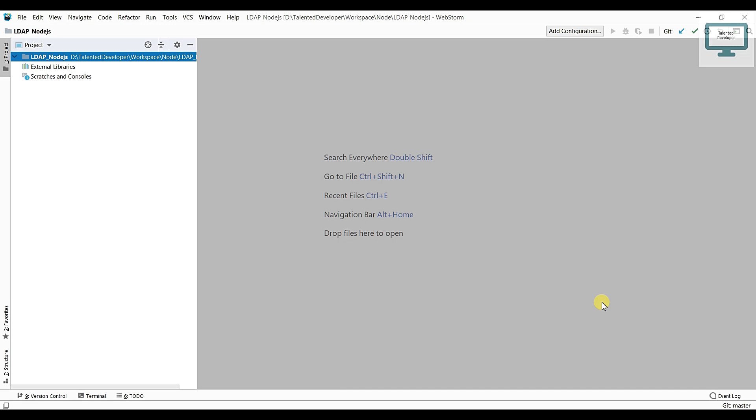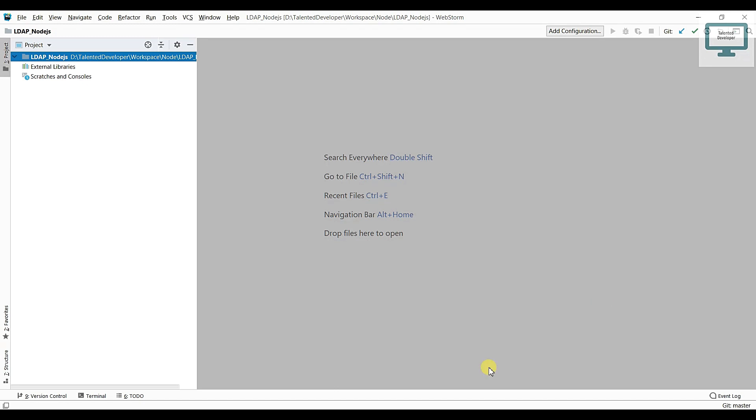Hello everyone, welcome to Talent Developer. In this whole series of tutorials, we are going to learn LDAP in Node.js. In this video, we are going to see how to create a Node.js server and we will do LDAP.js setup also.